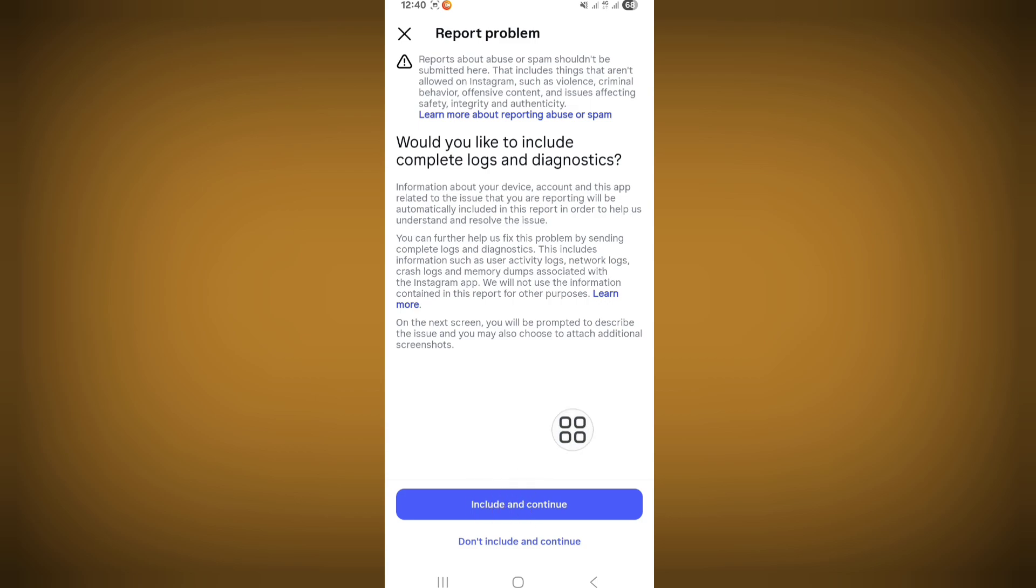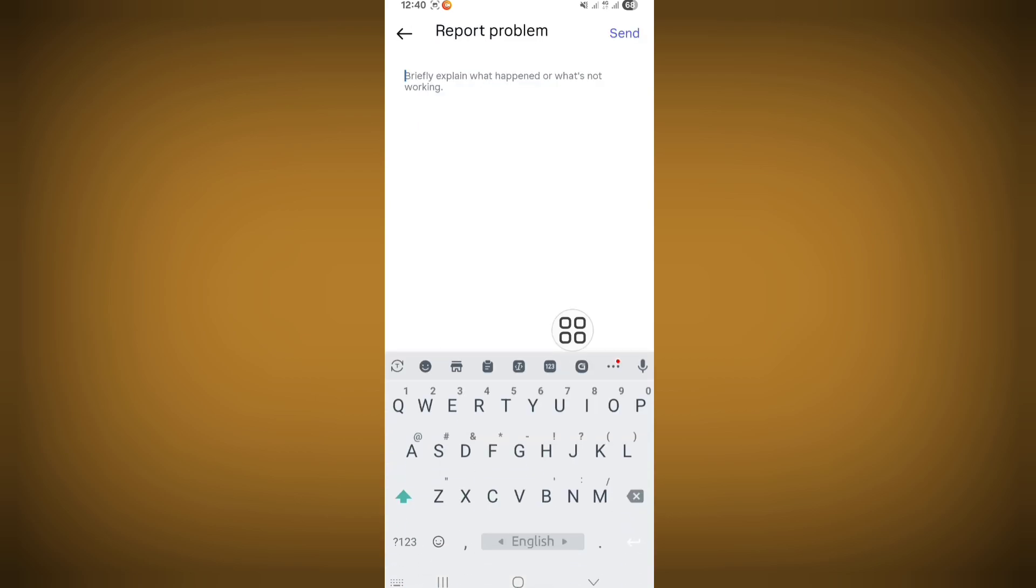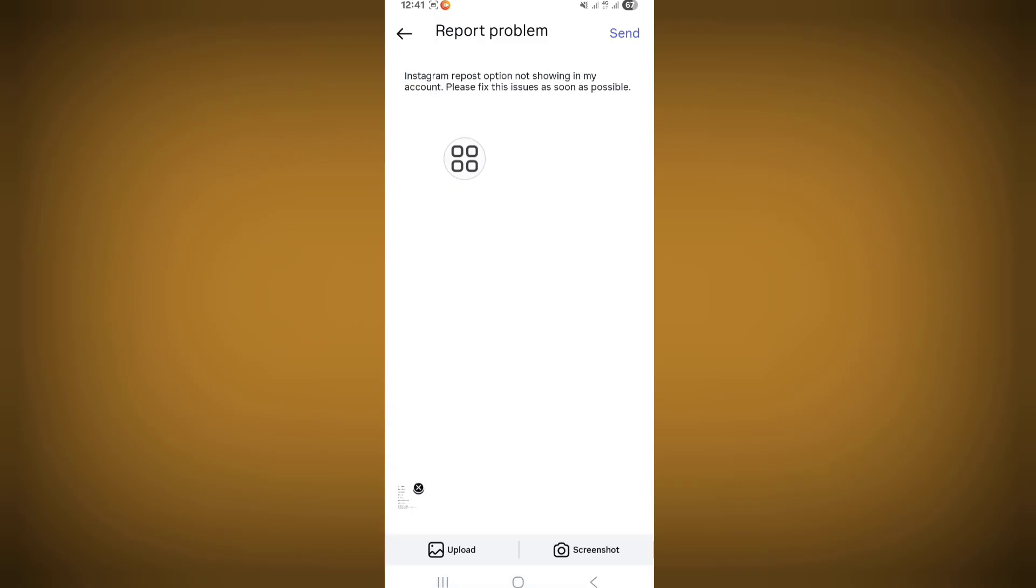Click on Include and Continue. Here, explain your problem in detail. After typing your problem, click on Send.